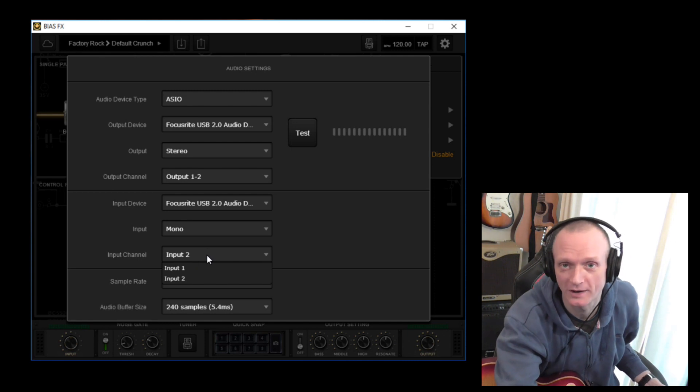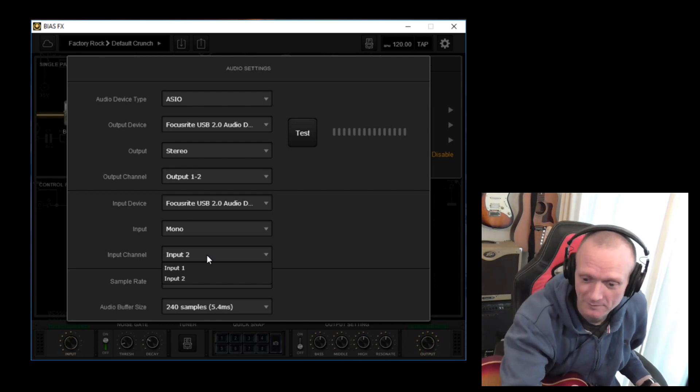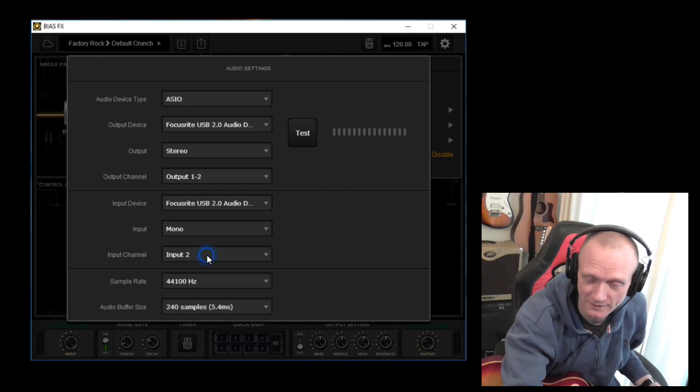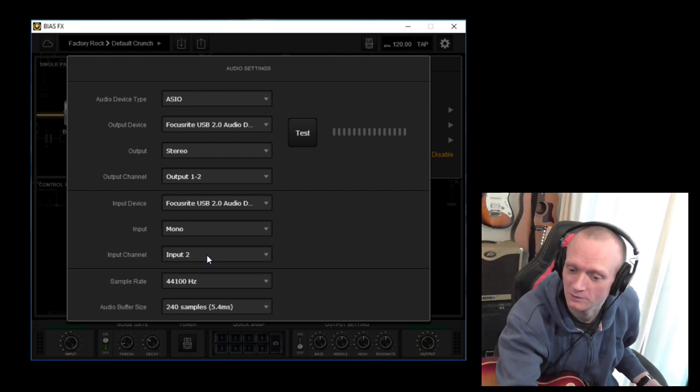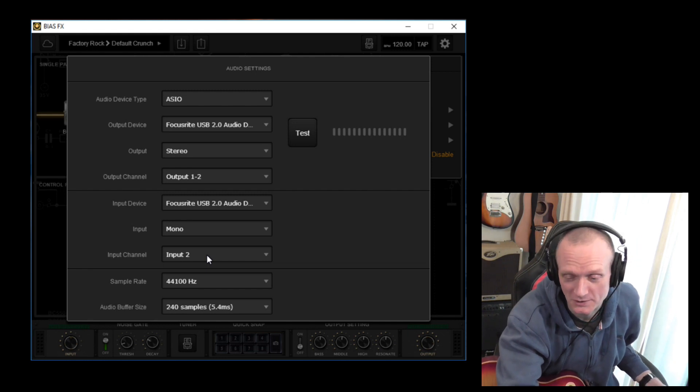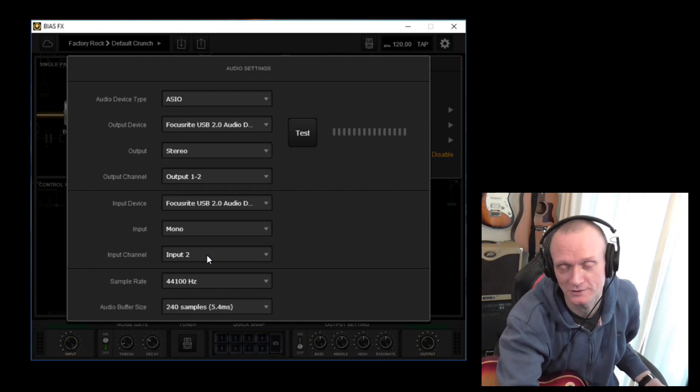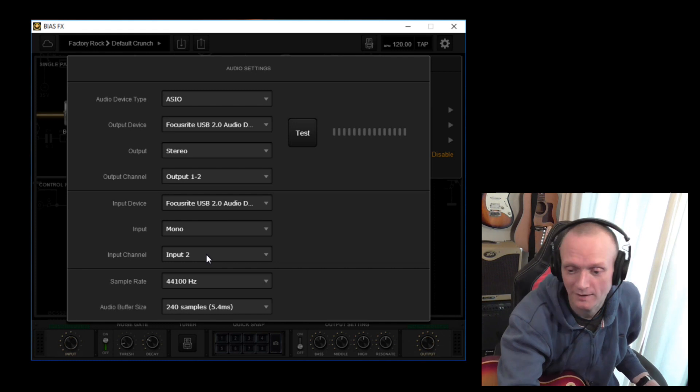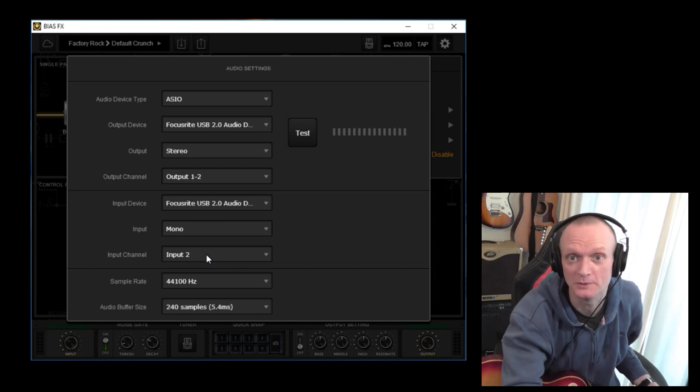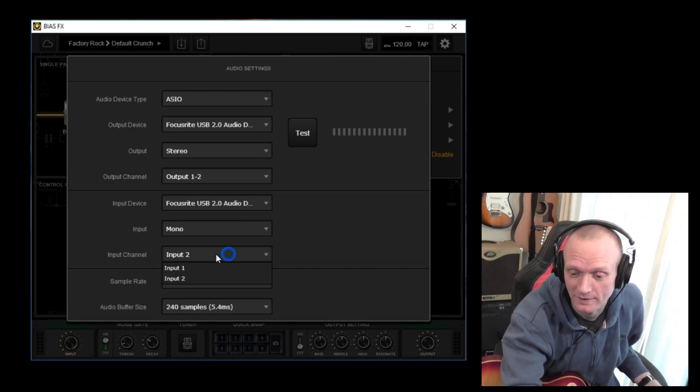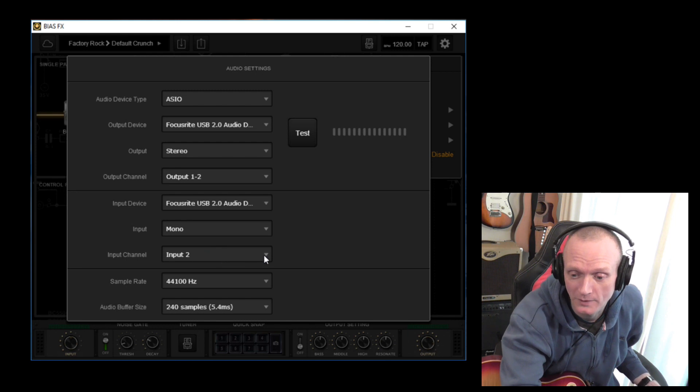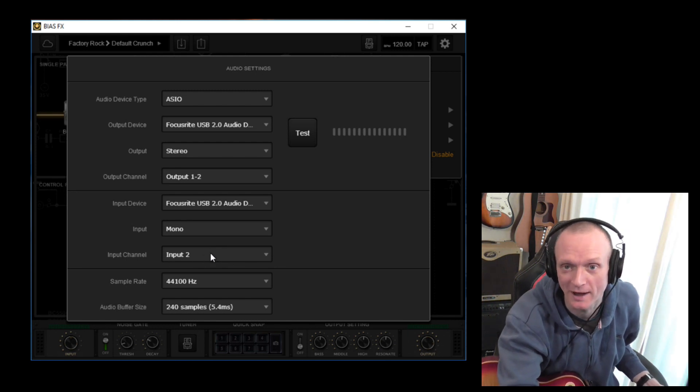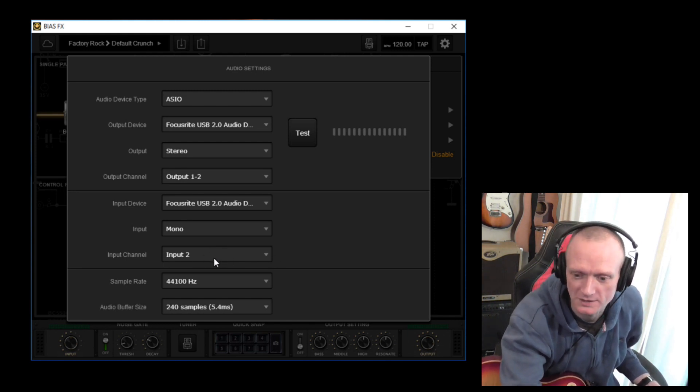This is always worth pointing out. The number of times that I have plugged my guitar into the interface, fired up BIAS FX and gone, why haven't I got any sound? Because I've had the input set to the wrong input. I use input 2 for guitars on my interface. So it's worth checking that that does actually match where you've plugged your guitar into.